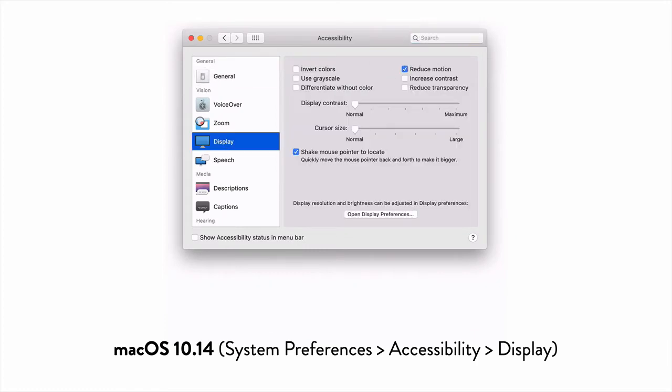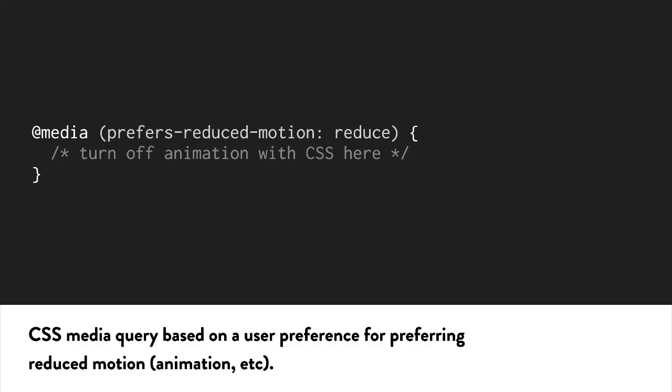Then on your website, you can do a media query to offer different page styles with less animation to the users who checked that box.